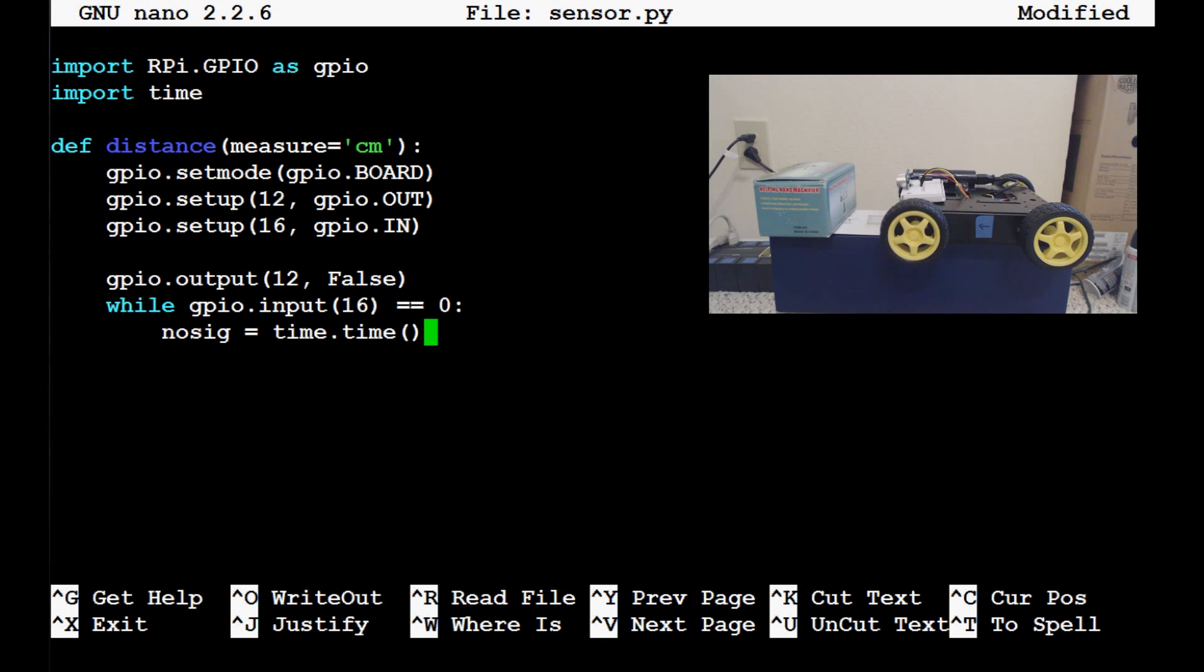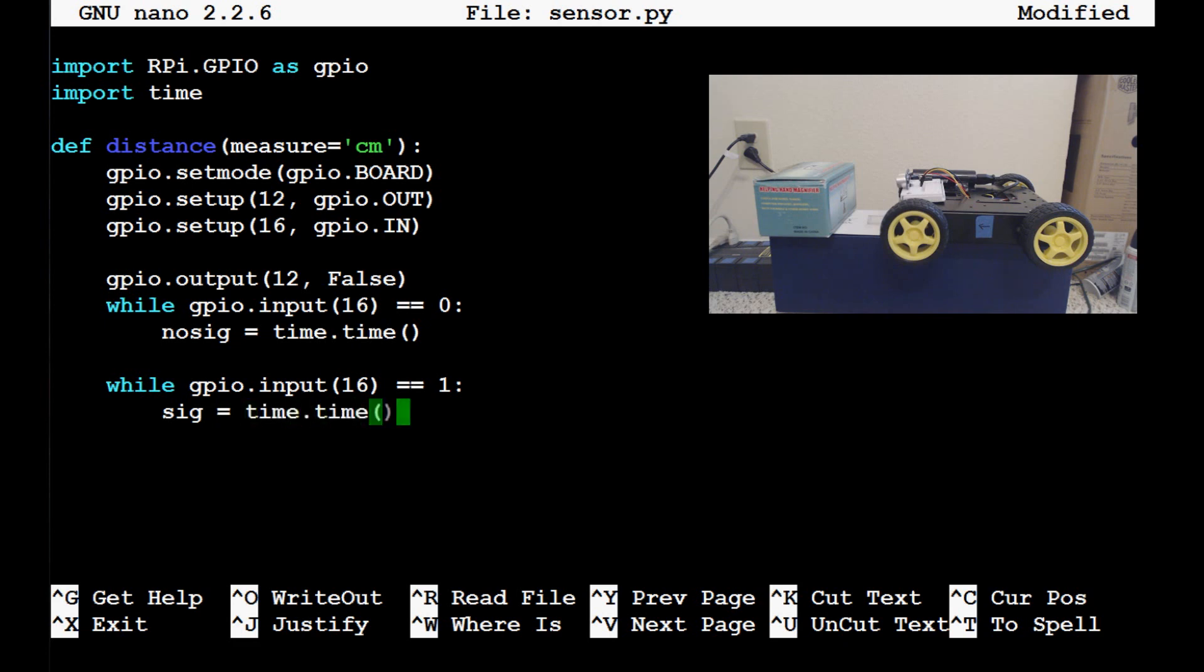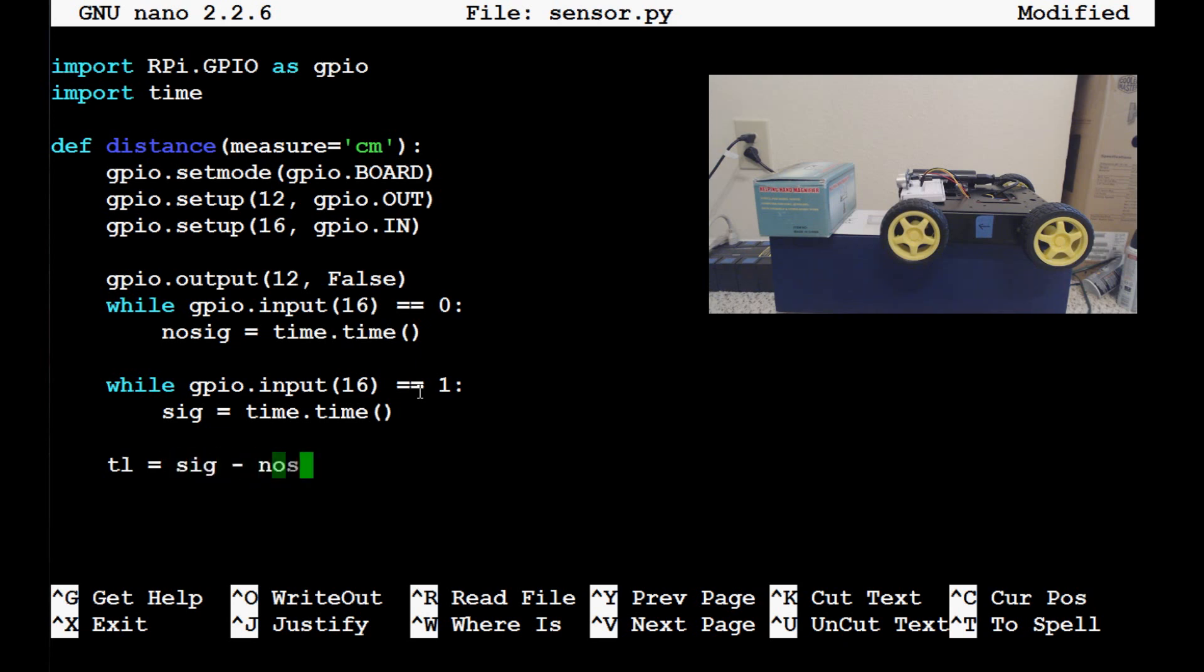And as soon as it is the case, while gpio.input 16 equals 1, sig or signal equals time.time. So now we're going to have two timestamps. One is going to be signal and the other one is going to be no signal. So then what we'll do is come down here, TL for time length equals sig minus no sig. So that's going to be how much time went by.